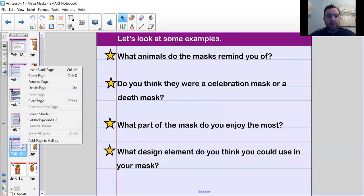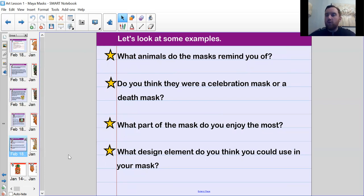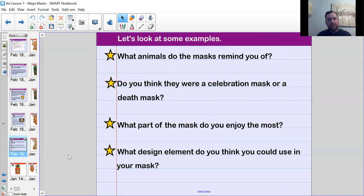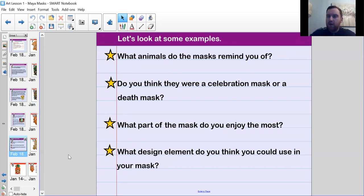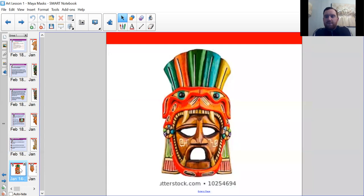Now I'm going to show you several different examples of ancient Maya masks. As we look at them, think about four questions: What animal does the mask remind you of? Do you think it's a celebration mask or a death mask — remember, death masks were made in the likeness of a person, so more human-looking ones are likely death masks. And think about what part of the mask you most enjoy and what design elements you'd like to use when you make your own.